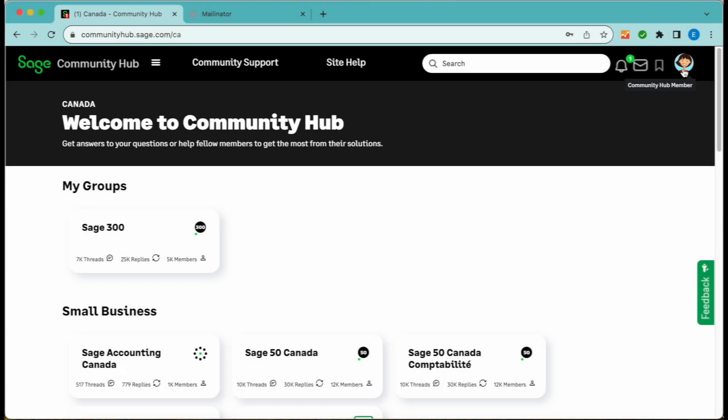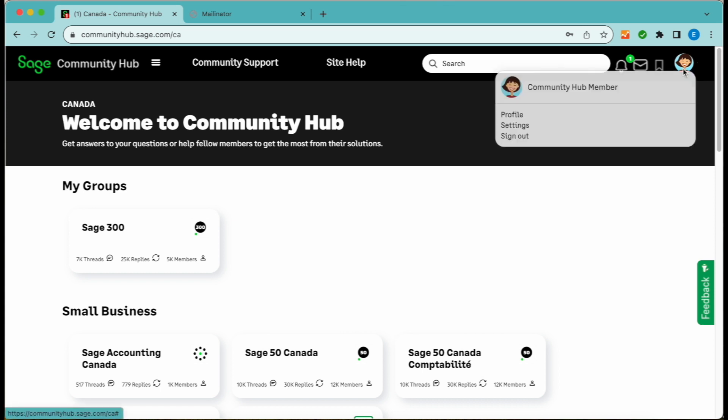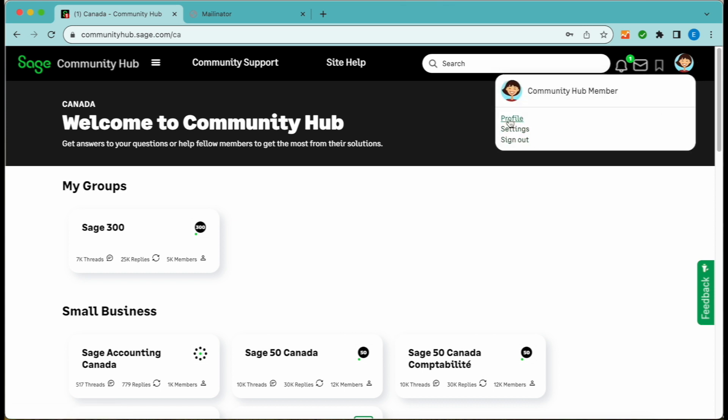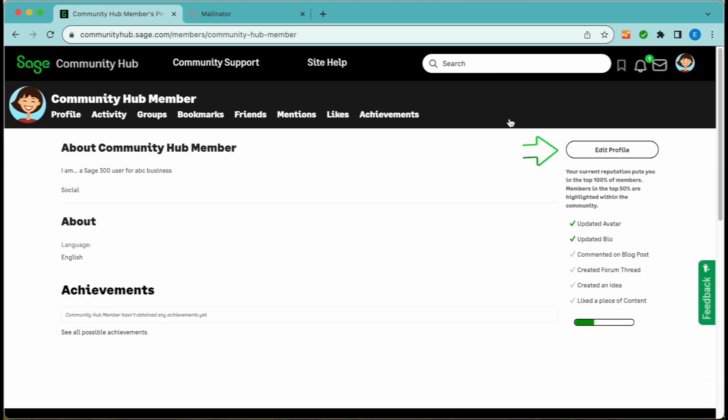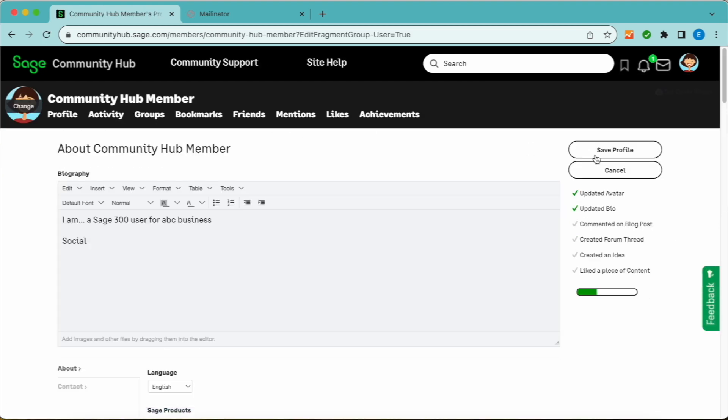Profile settings. After you log on to Community Hub, we encourage you to complete your profile and specify your preferences and settings. Click on your avatar in the upper right corner, then choose the option for profile. Next, click on the edit profile button and tell us and your fellow community members about yourself.